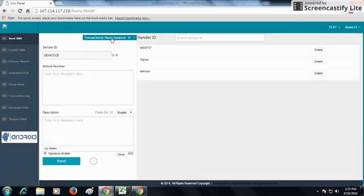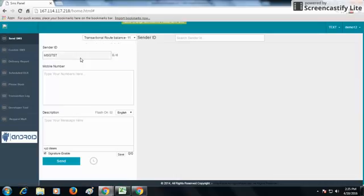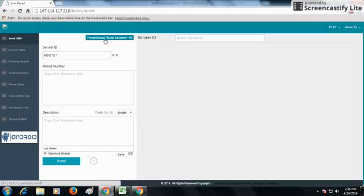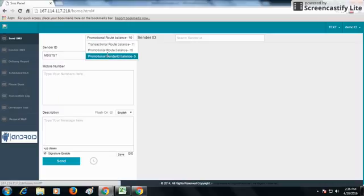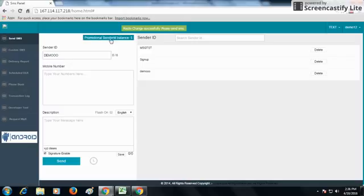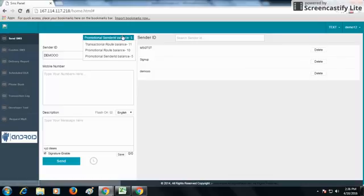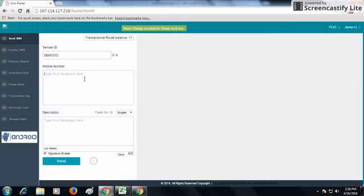In the promotional route, the sender ID remains the same, but when the receiver receives the SMS, they receive it in numeric form — not the sender ID or alphabetical form. From the promotional sender ID route, the SMS will be received from the sender ID written here. You can change sender IDs the same way as in the transactional route.